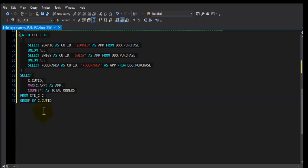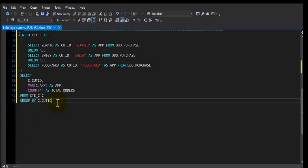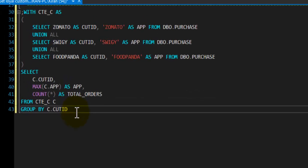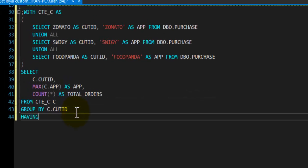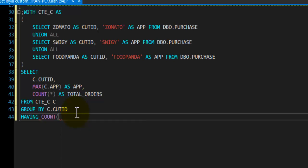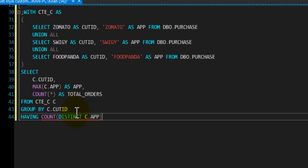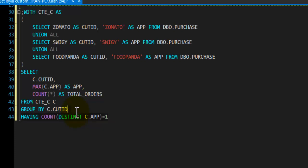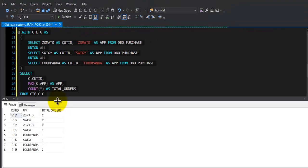However, we need only those customers who placed order using only one app and they never use any other app, so they are using only one app since the beginning to order food online. So here we will use HAVING clause. HAVING is like WHERE clause for GROUP BY. So we will say COUNT, we need to get distinct count of app where distinct app is equal to one. So for each customer we need to get their customer ID, app that they use, total orders, and we need to only get those customers where number of unique app is equal to one. If I run this query I will get the result that is expected.